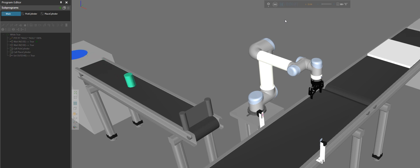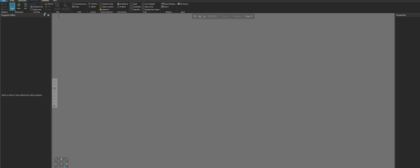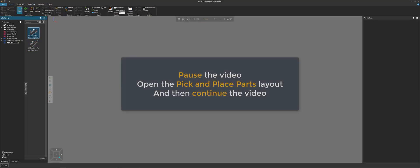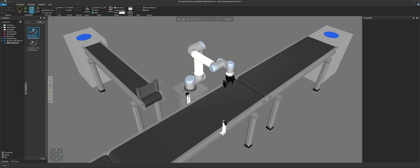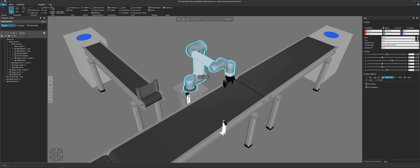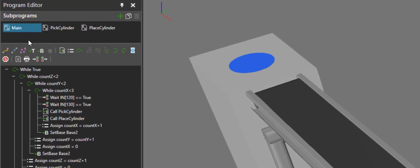I'll show you a bit more advanced now. Clear the 3D world and open this layout here called pick and place parts using while statements. Now it's the same layout, just the robot has been programmed to do something a bit more advanced. Let's go to the program tab, select our robot, and in the program editor panel, you can see we have those two subroutines.